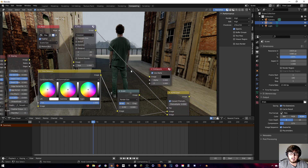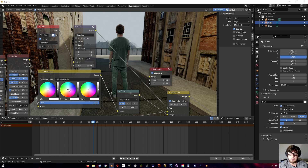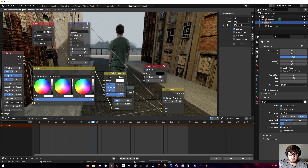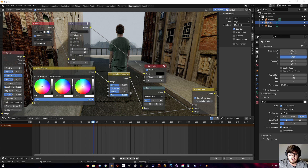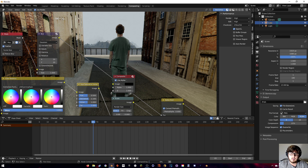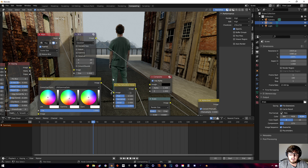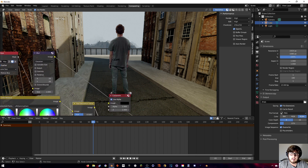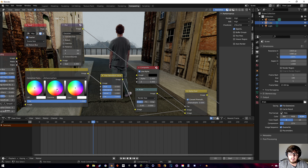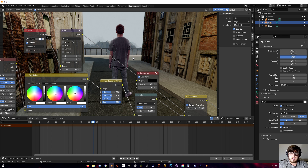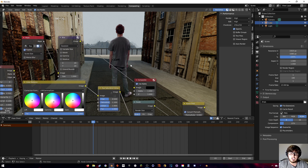The color correction is off, so add a Color Balance node and mess around with the colors to better match the scene. Also add a Hue Saturation node and bump up the saturation a bit since it's kind of dull. It's slightly green so push it a little towards magenta since that's the opposite of green on the color wheel.